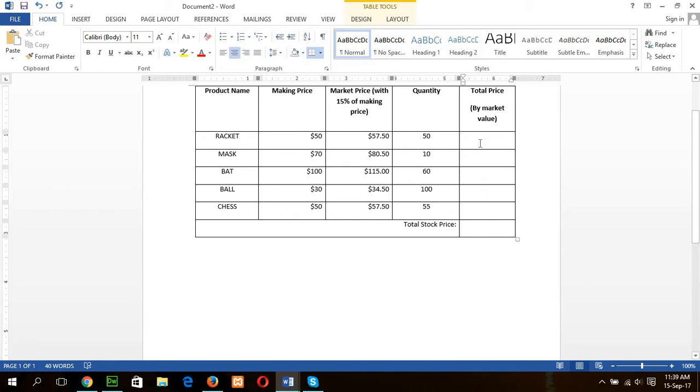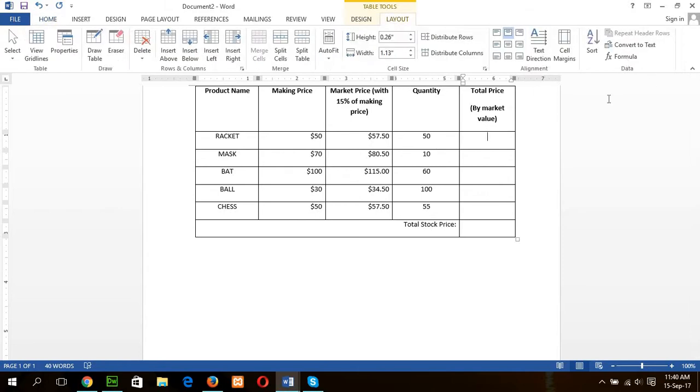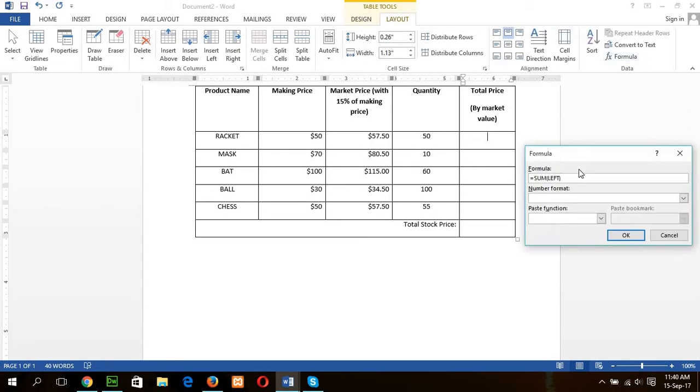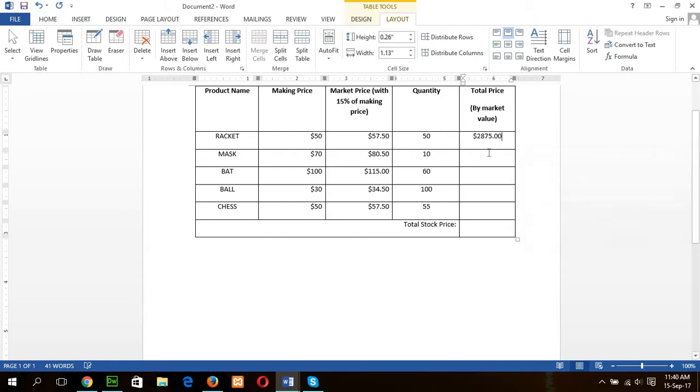Now, I will calculate the total price by multiplying the quantity value by market price. So again I will keep the cursor here and go to the layout. And value will be A, B, C, that's mean C2 into D2. C2 multiplied by D2. Okay.